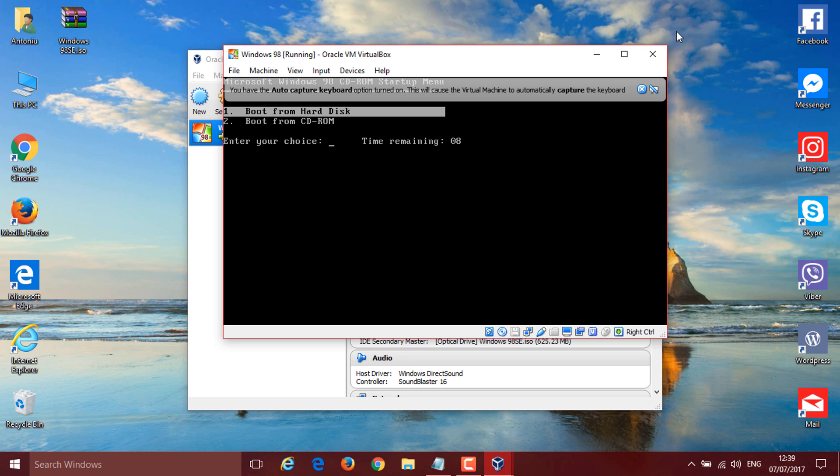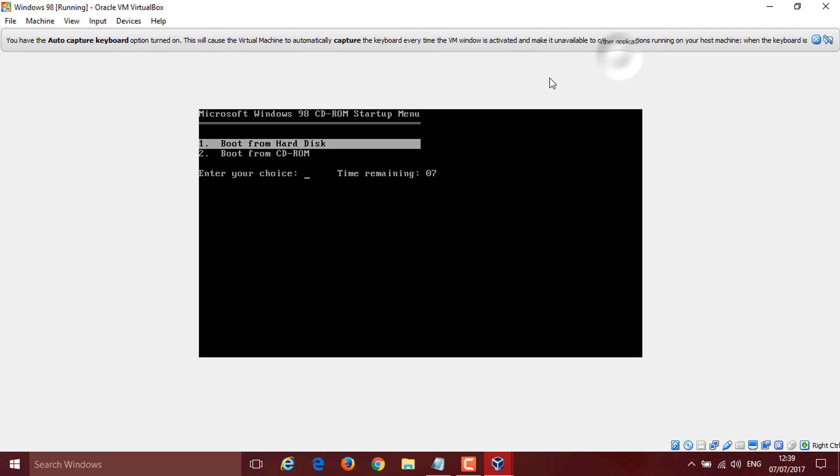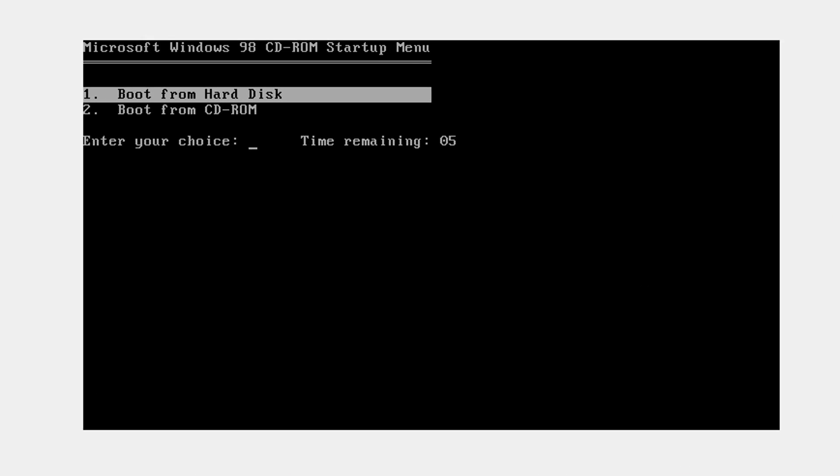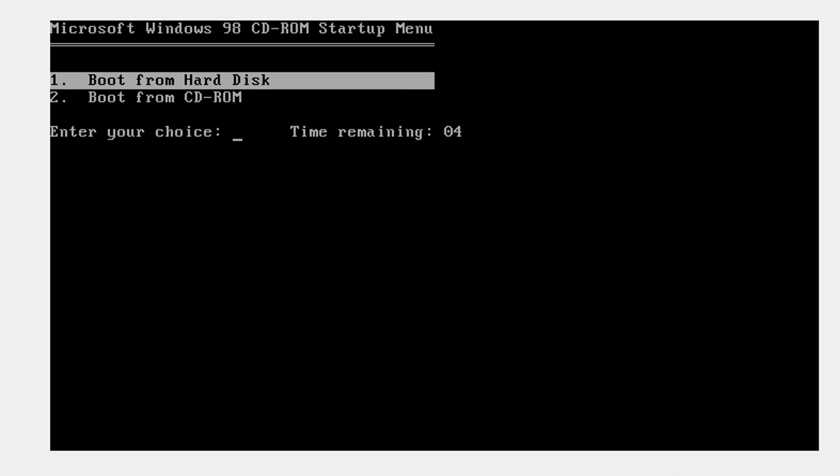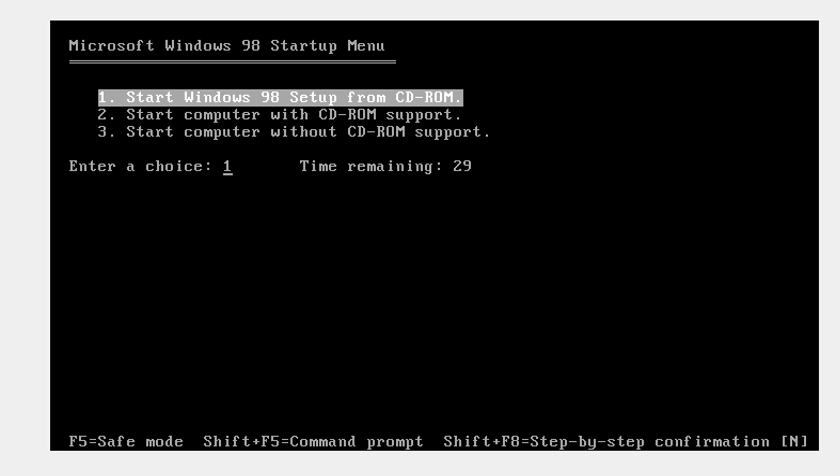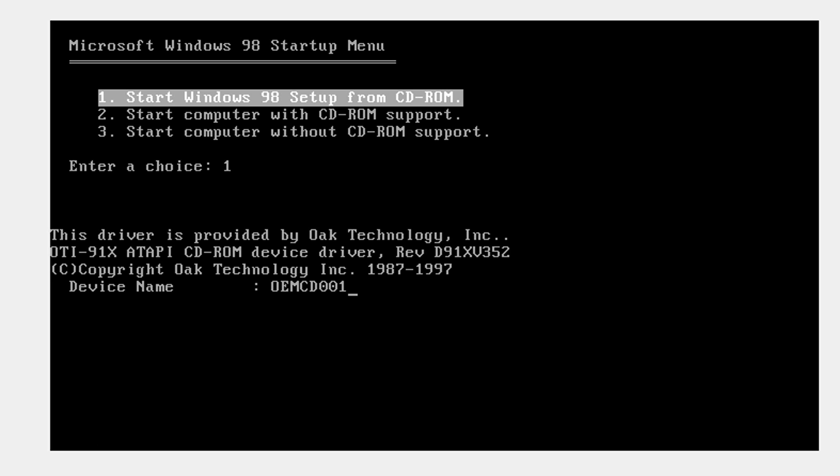I'm just going to maximize this window and zoom in so you can see. With your arrows and enter, boot from CD-ROM and start Windows 98 setup.